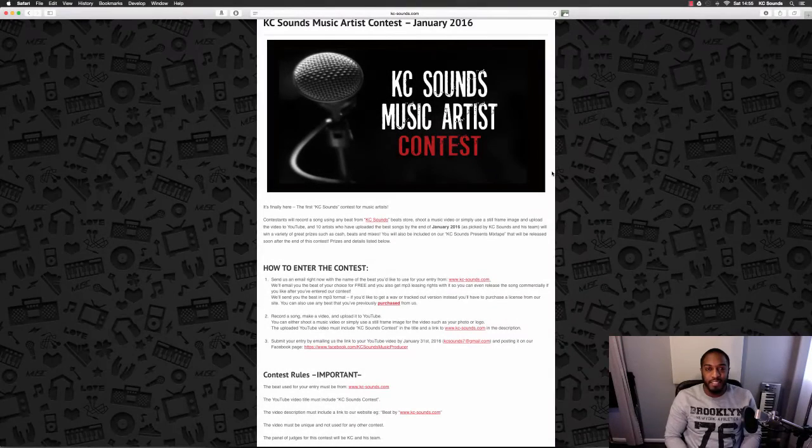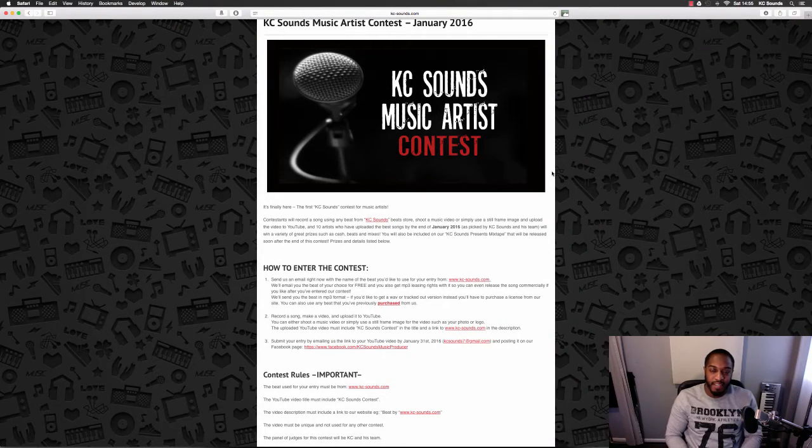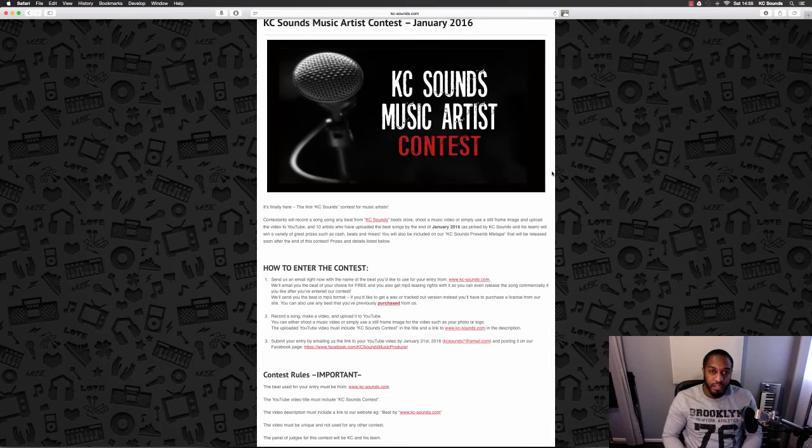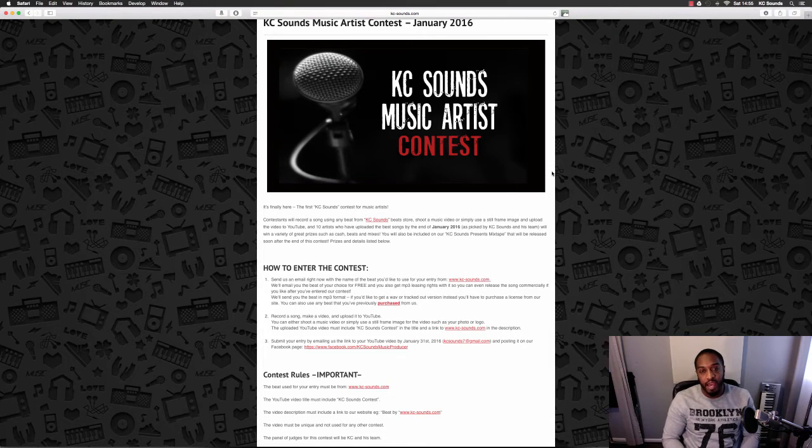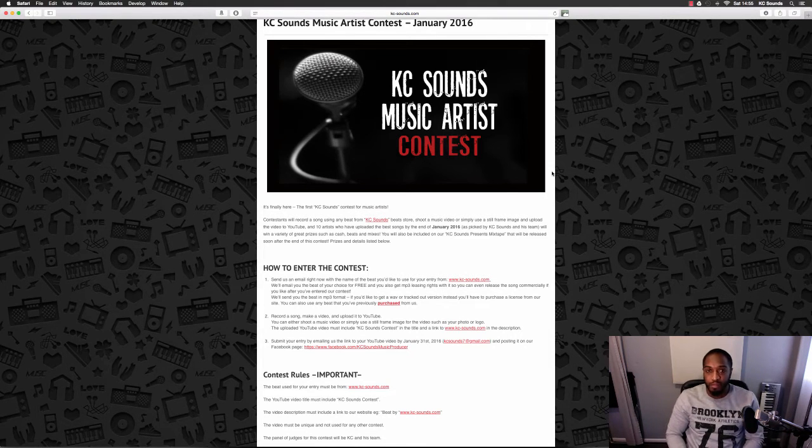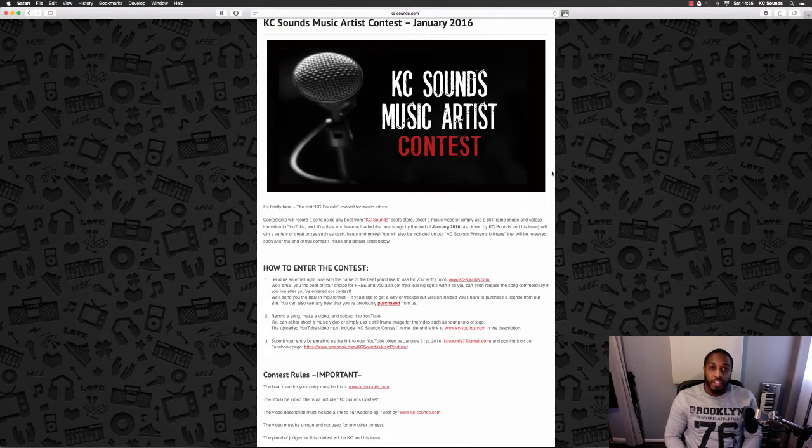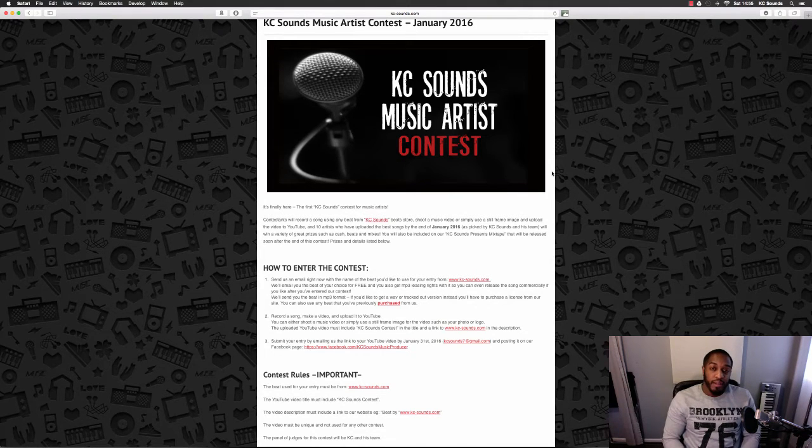What's going on people, Casey from www.casey-sounds.com. I finally decided to do my first music artist contest and I'd like you to be involved. All you need to do is choose a beat from my beat store and create a YouTube video.